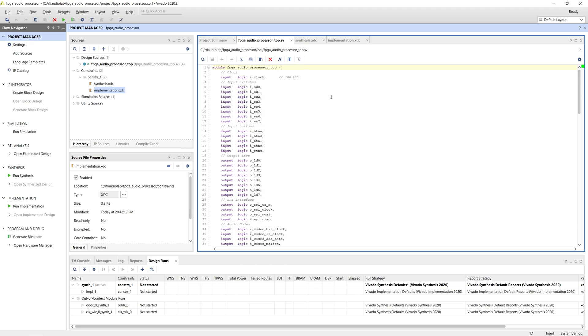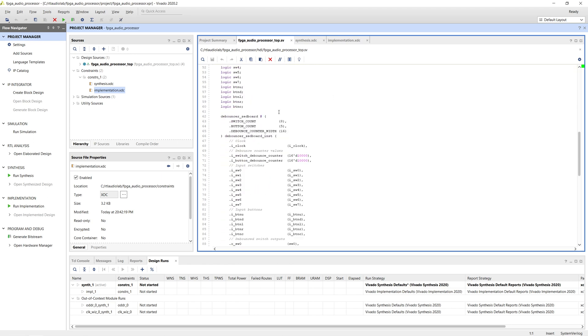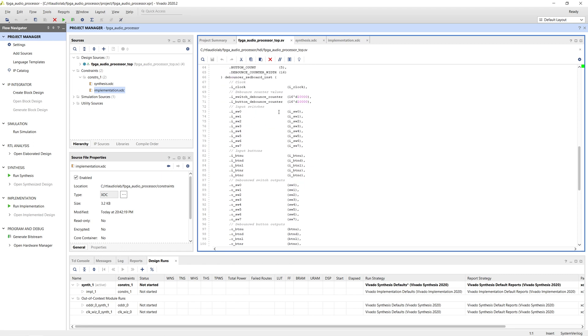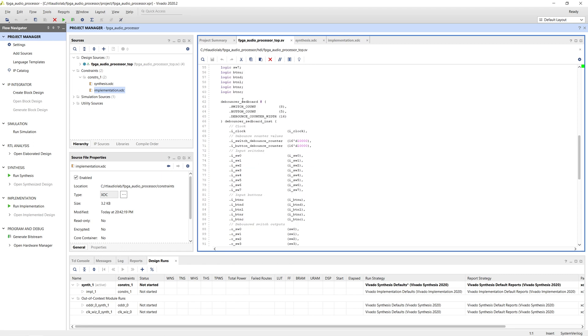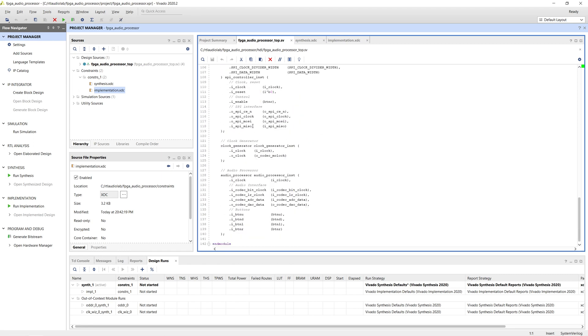The FPGA processor top module doesn't contain any logic, it only defines the top level IO and instantiates the four top level modules we introduced earlier.